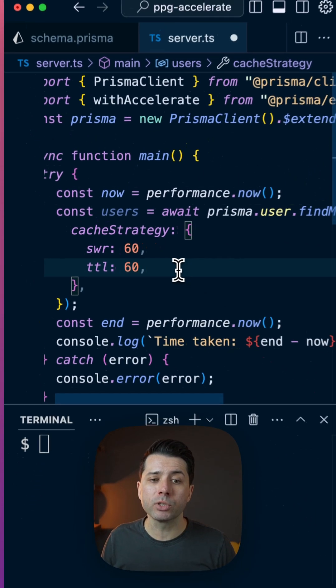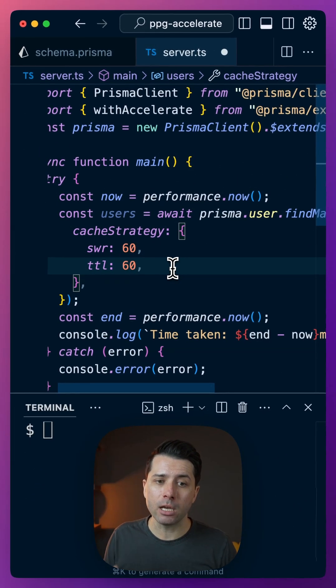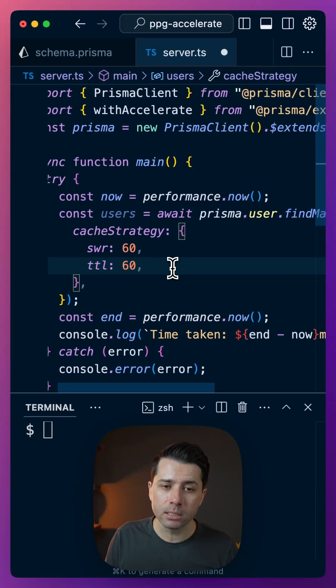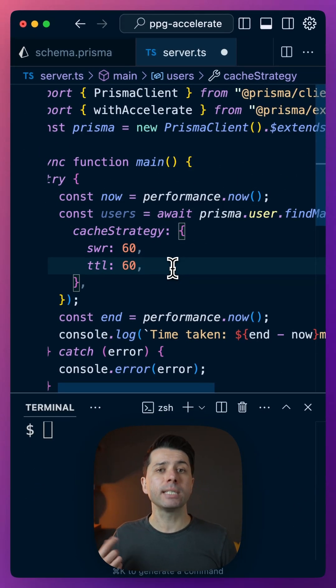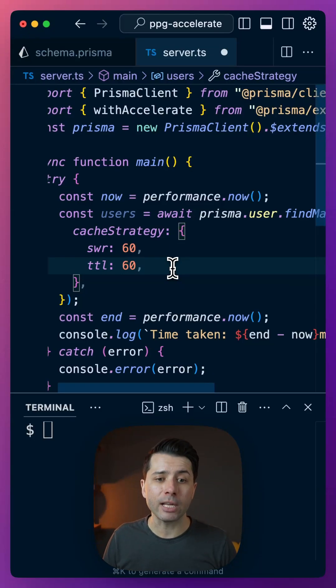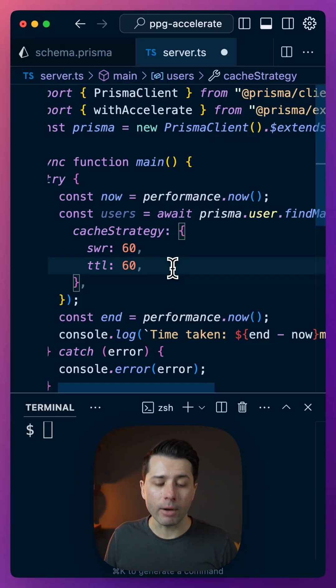So we'll serve cached data for 60 seconds, and then for another 60 seconds, Accelerate will go fetch new records in the background. All right, so that's in place.